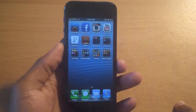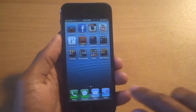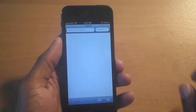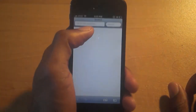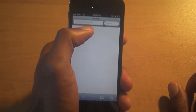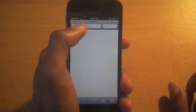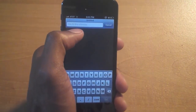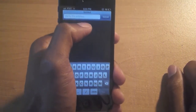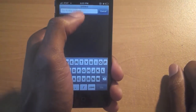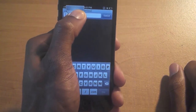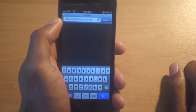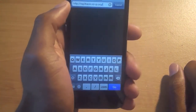Then you're gonna need to know this website that I'm going to paste into my URL. I'm also gonna have this website linked at the bottom of the video so you guys will be able to copy the link and paste it into your URL and be able to do this wonderful tweak.